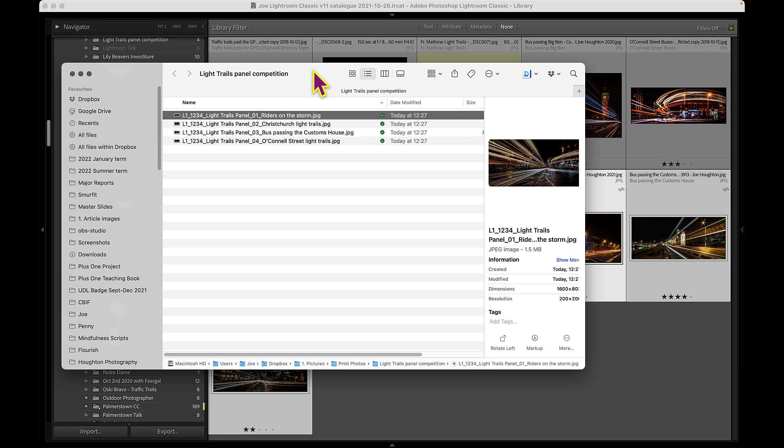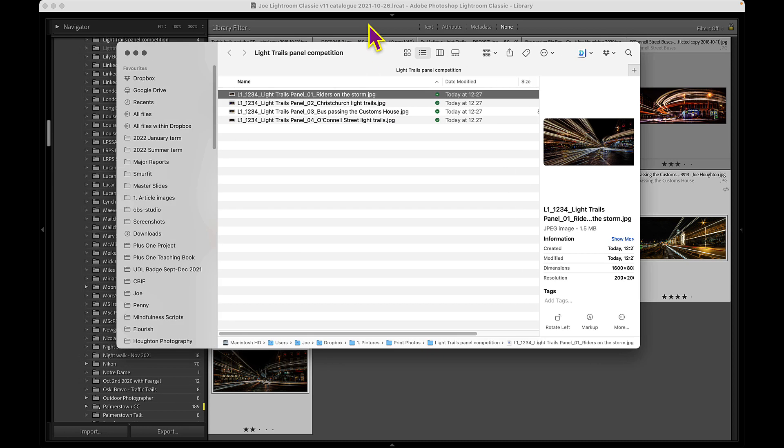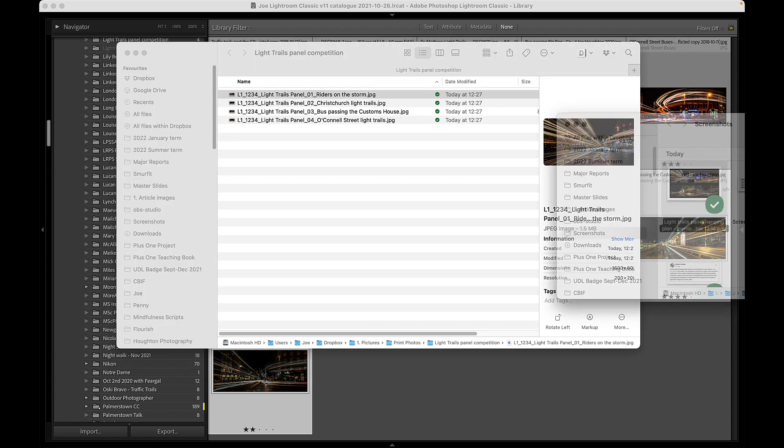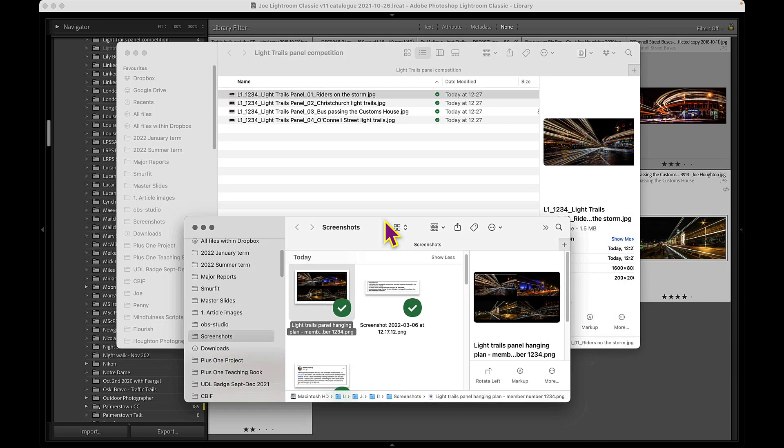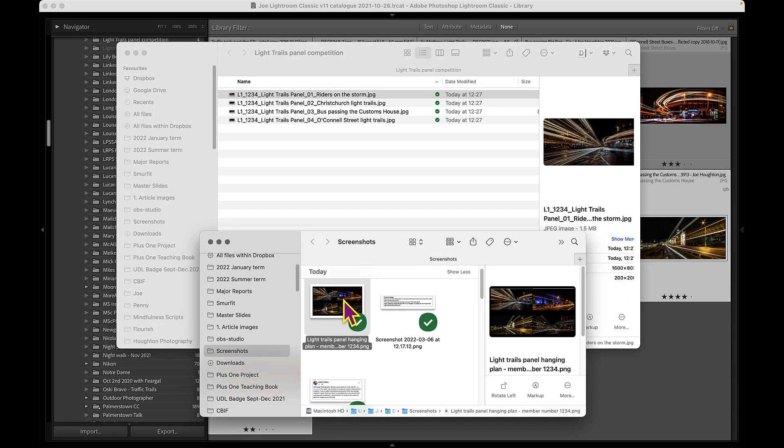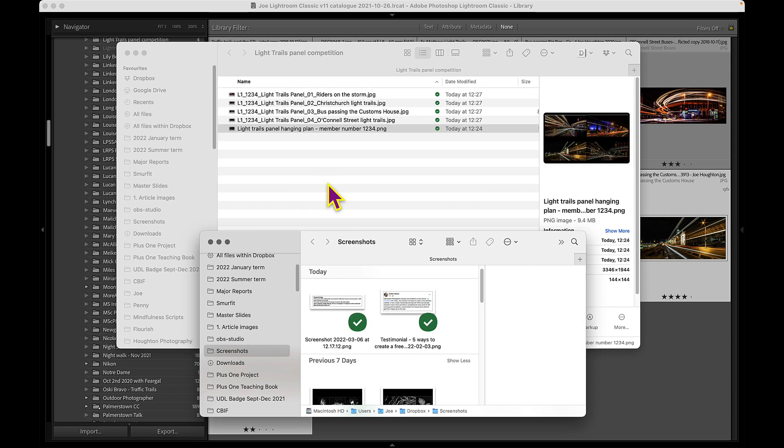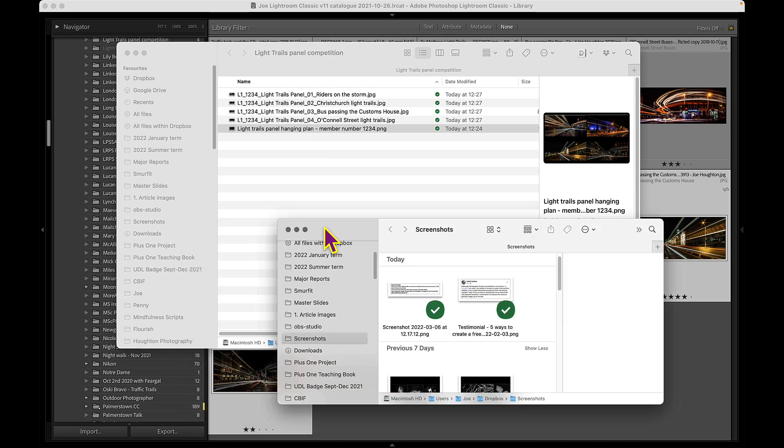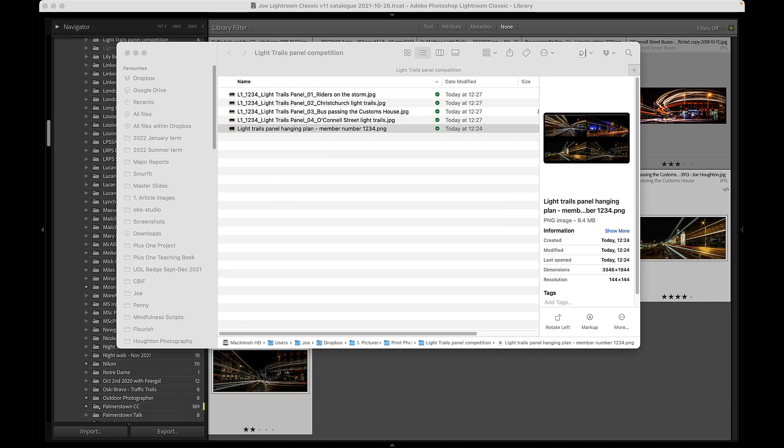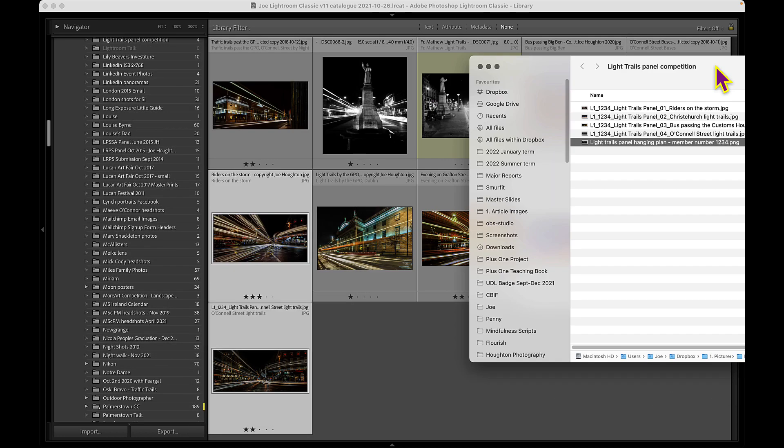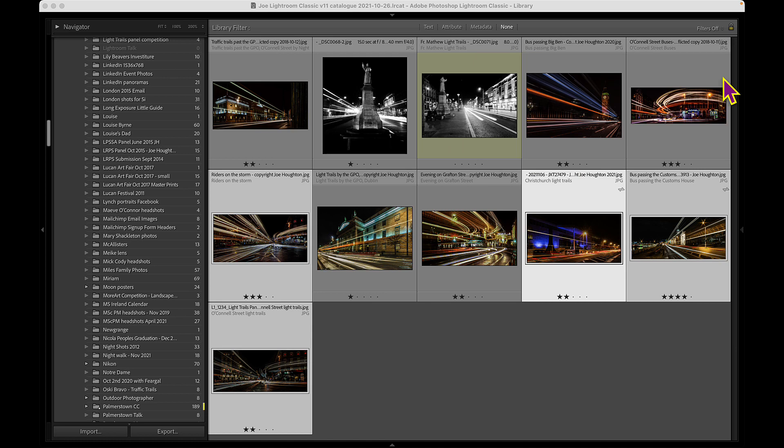And then if I want to include that hanging plan that I had, I can just come to the screenshots folder. I can just drag that one up into the same folder.